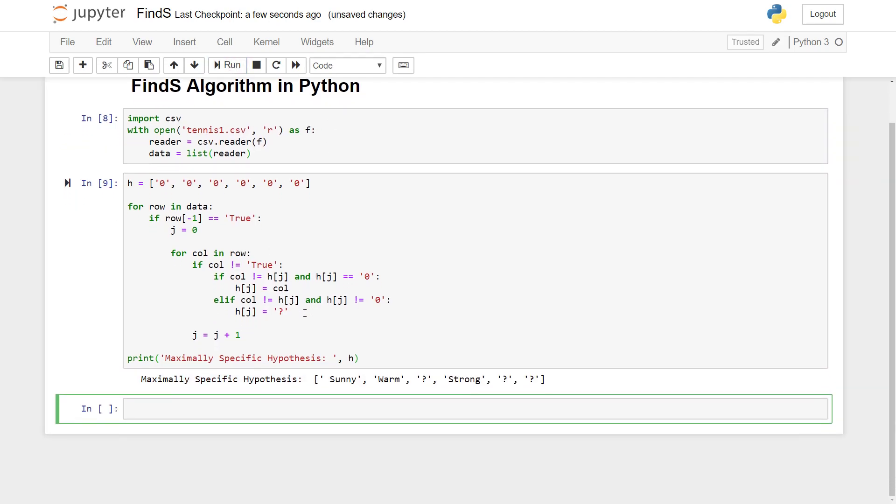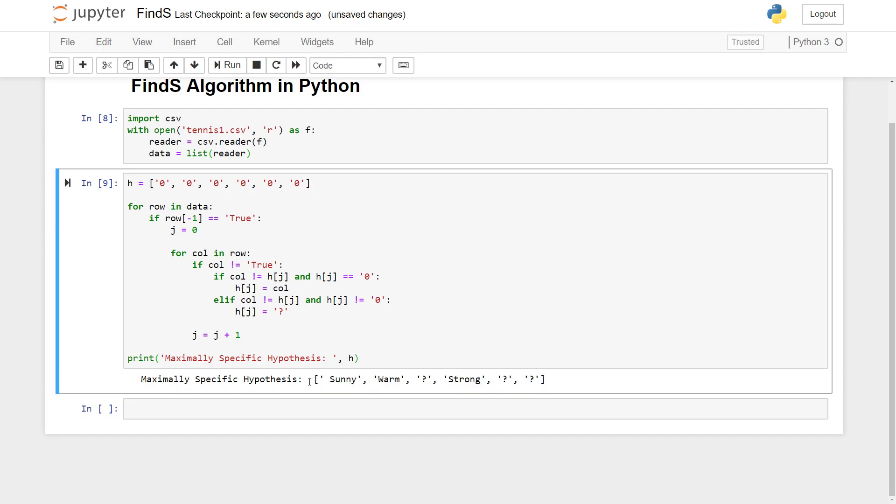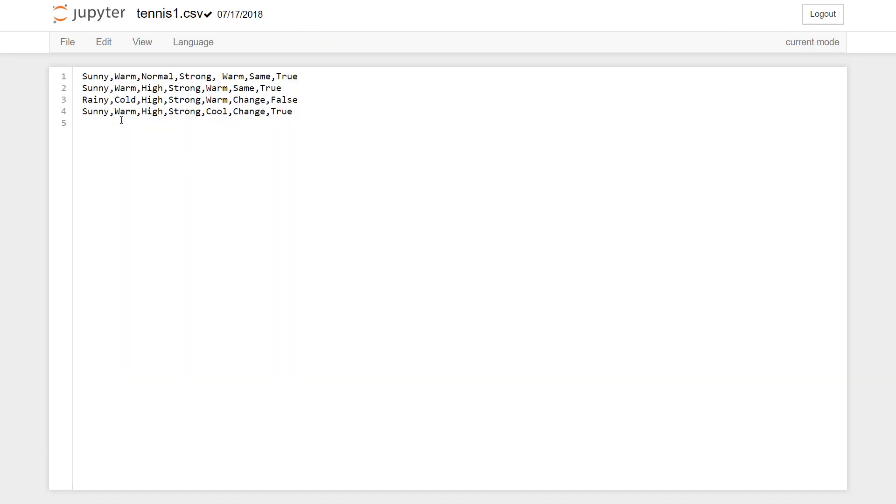And here it gives out our maximally specific hypothesis. So sunny is fixed, warm is fixed, strong is fixed because the values for these columns or these attributes never change over our dataset. If you take a look at our dataset, for the positive training examples wherever there's true, the first attribute never changed so it always remains sunny and the second attribute as well remained warm for all our positive training examples.